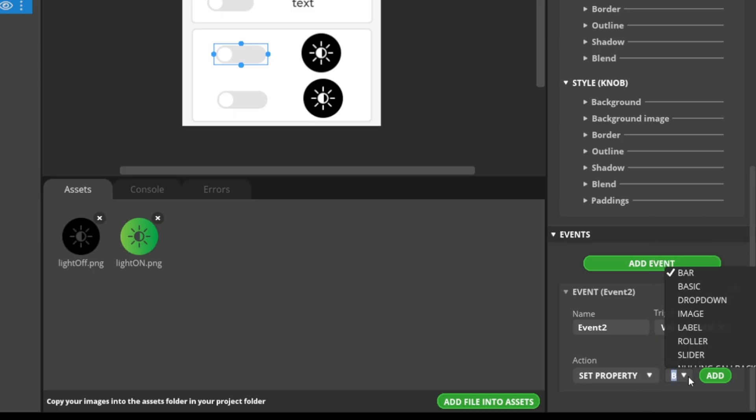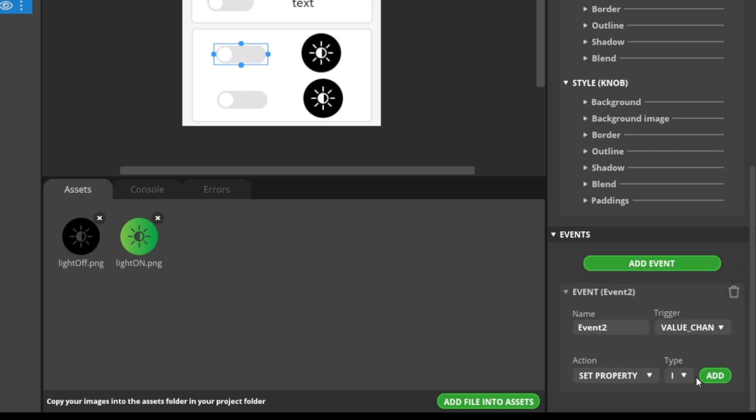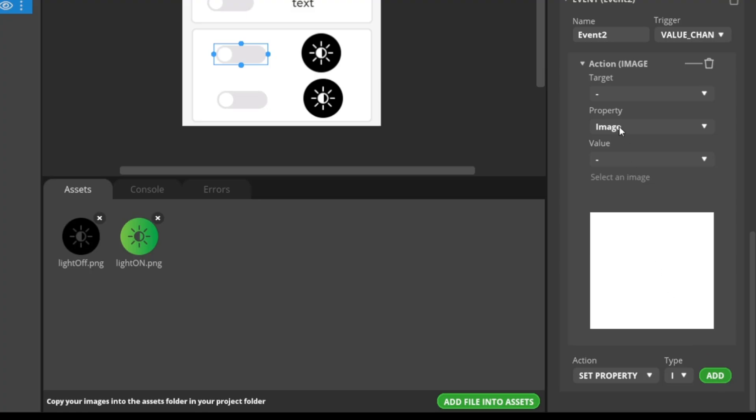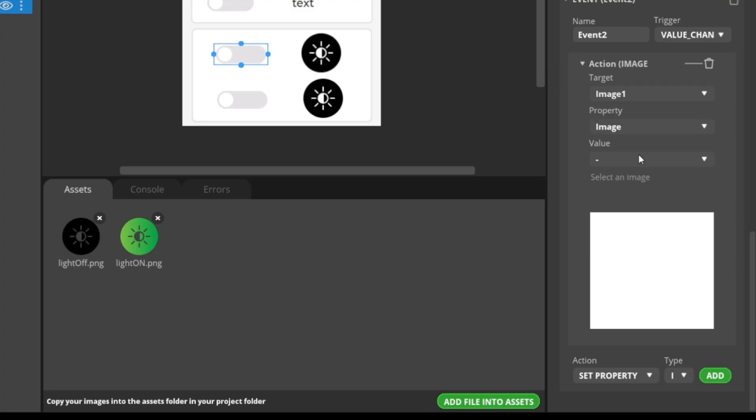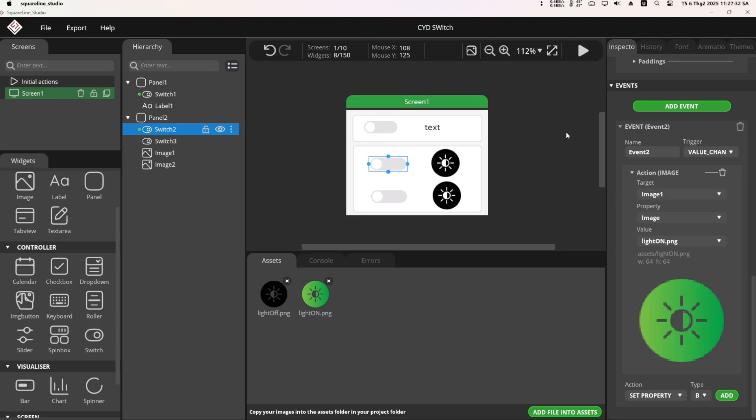For the Type, select Image. And for the action, choose Set Property. Then click Add. For the target, select Image 1 corresponding to Switch 2. For the value, choose the Image Light On.